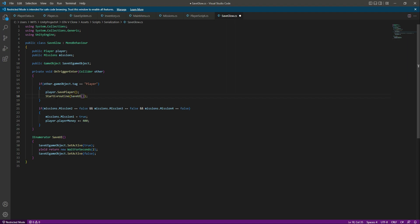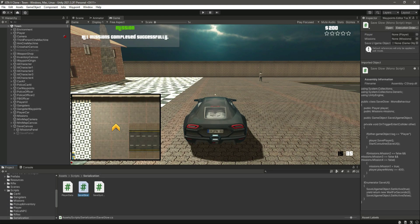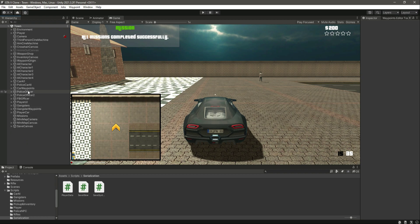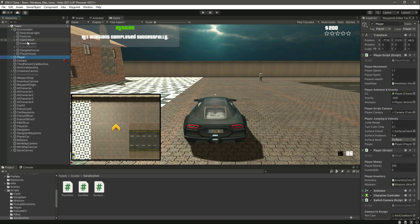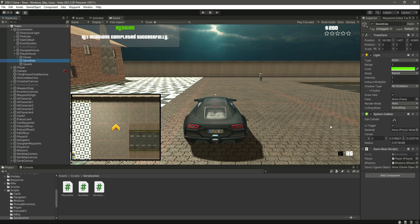Now if you save this and get back to Unity, make sure that it is deactivated like this. Then inside our player house, go inside the save area.